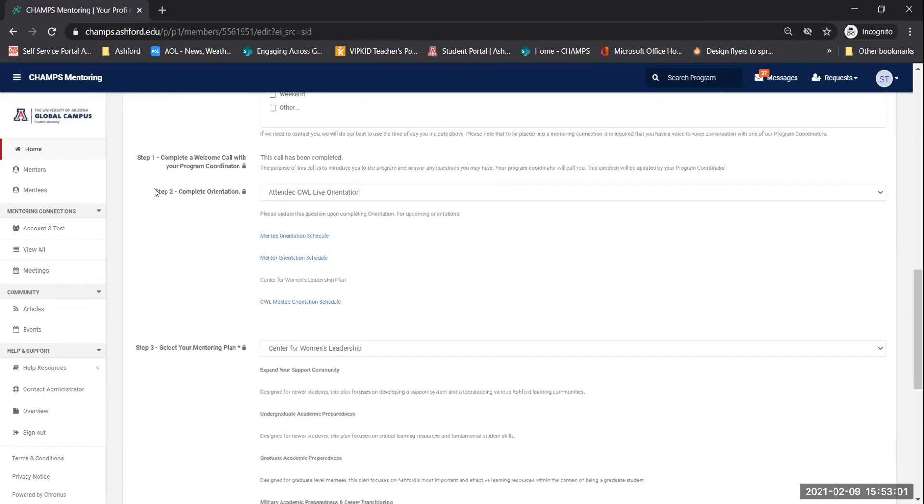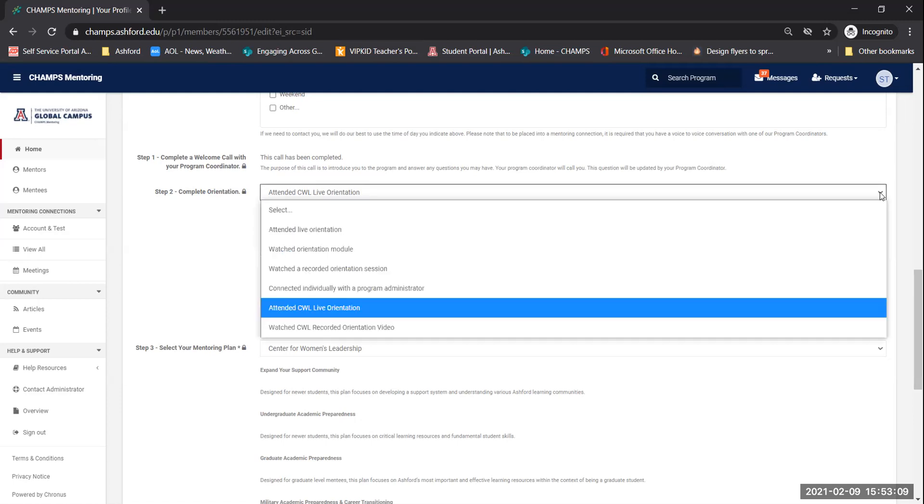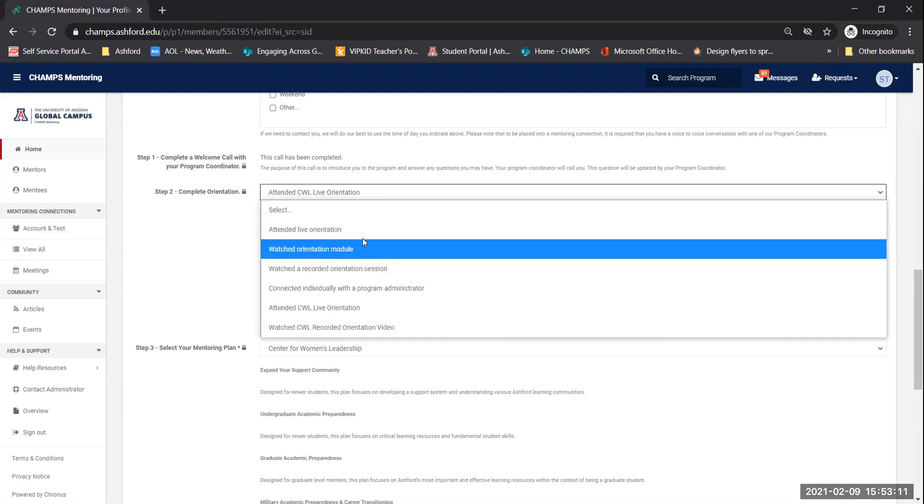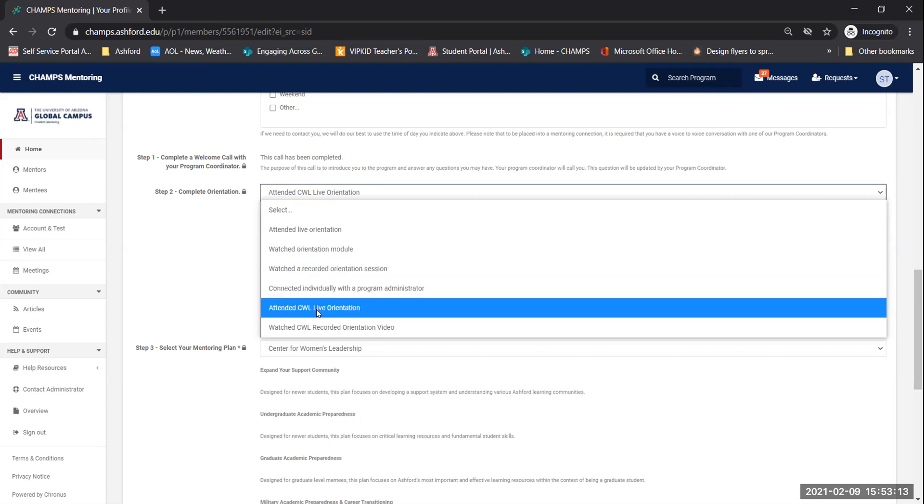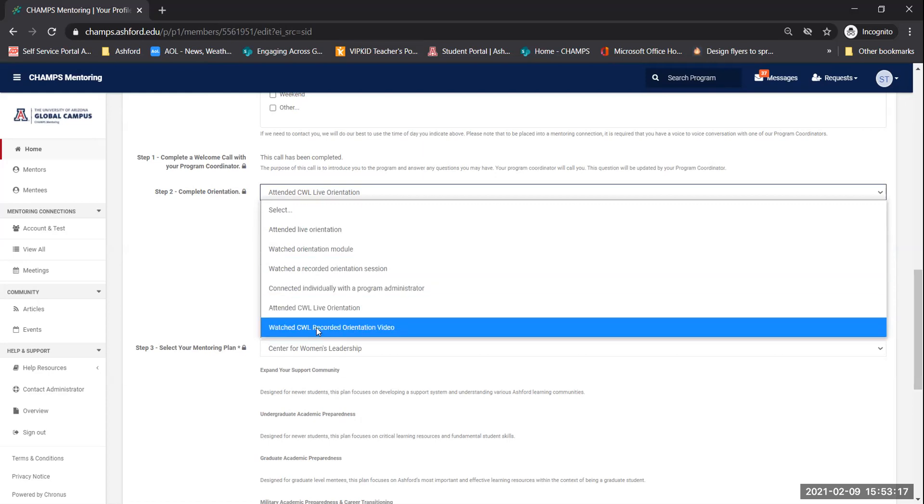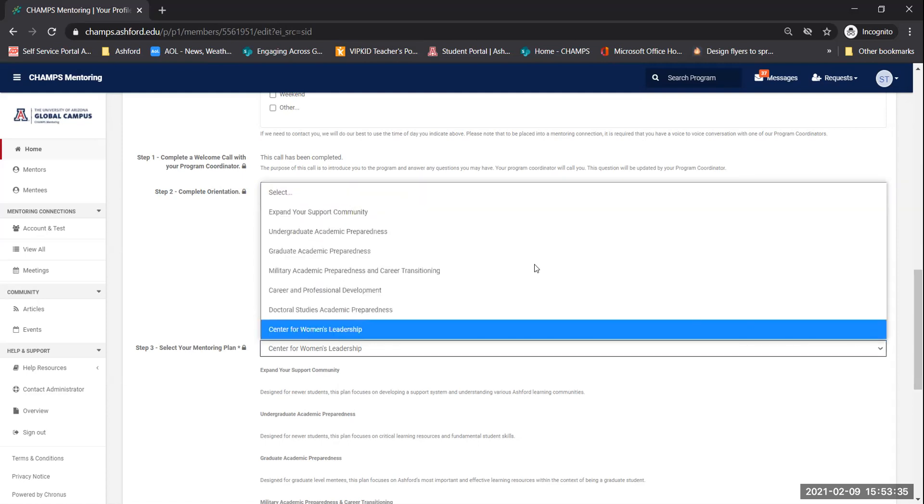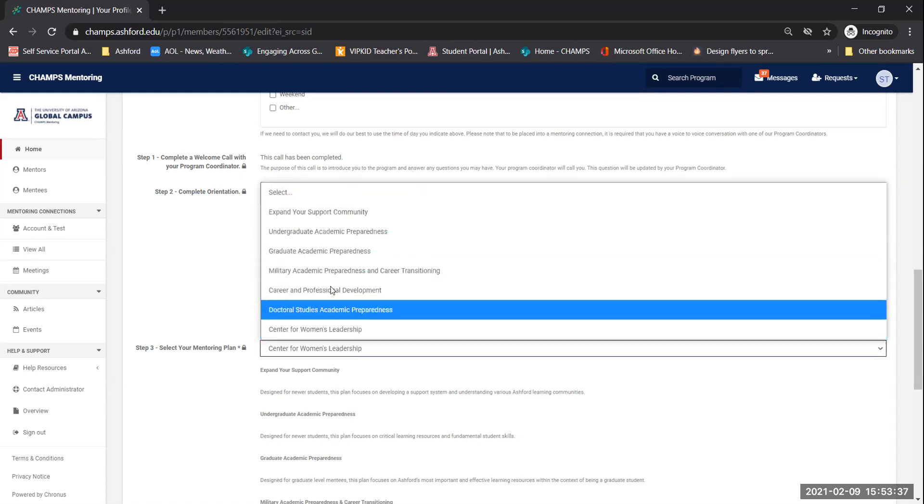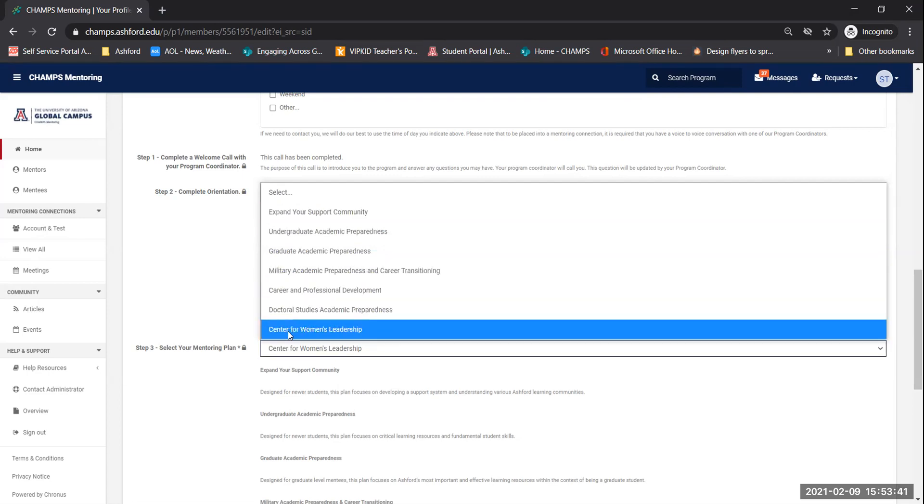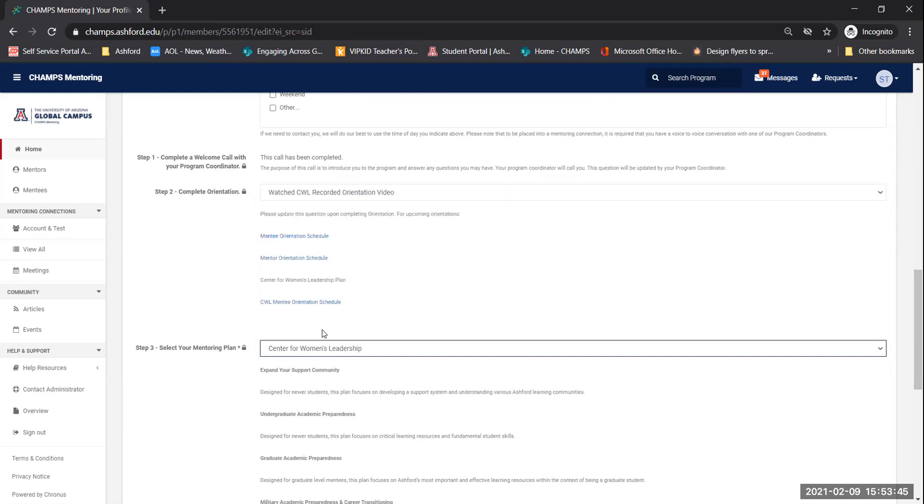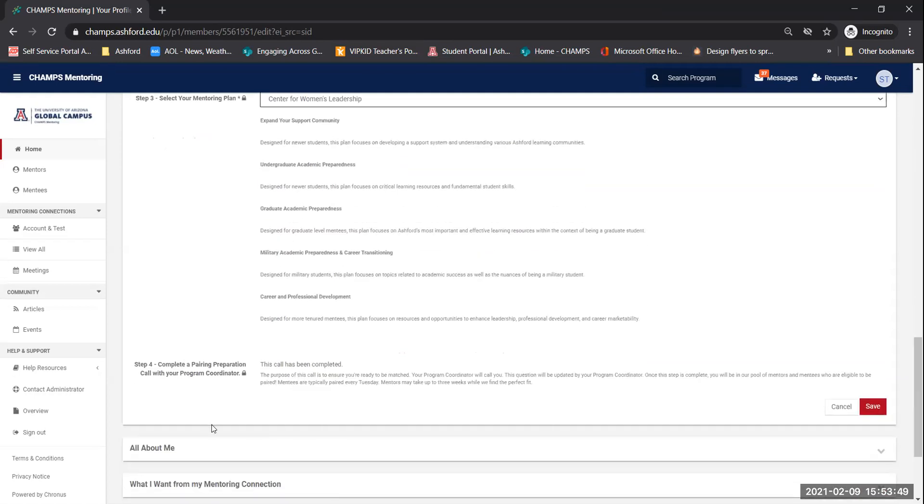Next thing we want to know the best day and time for us to give you a phone call, because once you complete your orientation, you will be receiving a phone call from a program coordinator. And they want to make sure that they call you during the times that you're available. So make sure you complete this section. You get to skip step one. The program coordinator will complete step one for you. You are going to drop down to step two where it says completed orientation. We need to know how you completed that. Click the drop down. Do not select the first ones. Look to see which one pertains to you. And since you're watching the recorded version, you want to click on watched CWL recorded orientation video. And once you put in step two, step three will appear. This is where you're going to hit the drop down. The one you want to select is Center for Women's Leadership Plan. That's the one you want. You get to skip step four. The program coordinator will complete that for you. So you're going to just hit that red save button right there to save what you just put in.